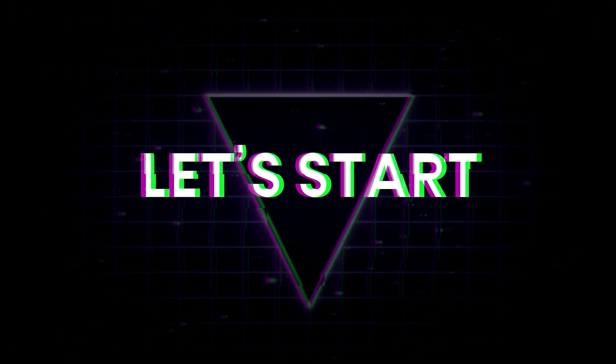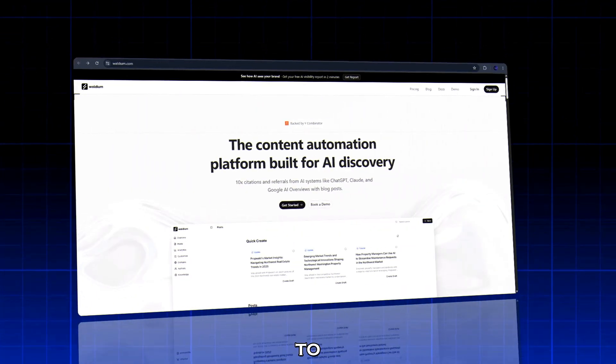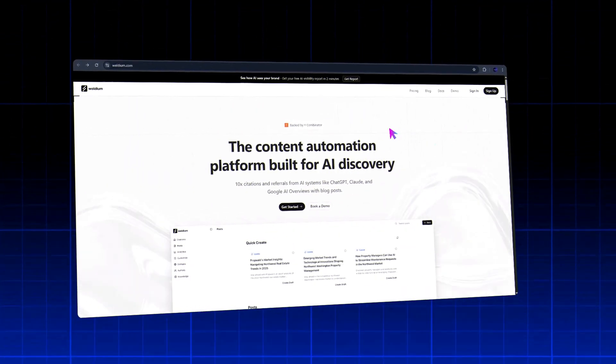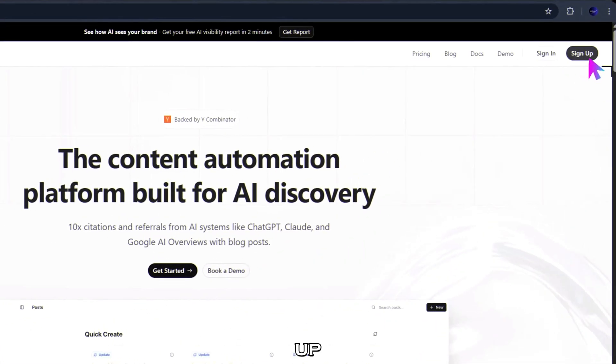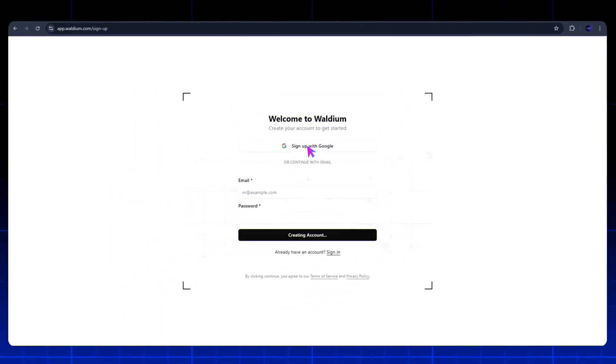Step 1. Let's start. Click the link in the description. It takes you straight to waldium.com. Now click the sign up button and continue with Google.